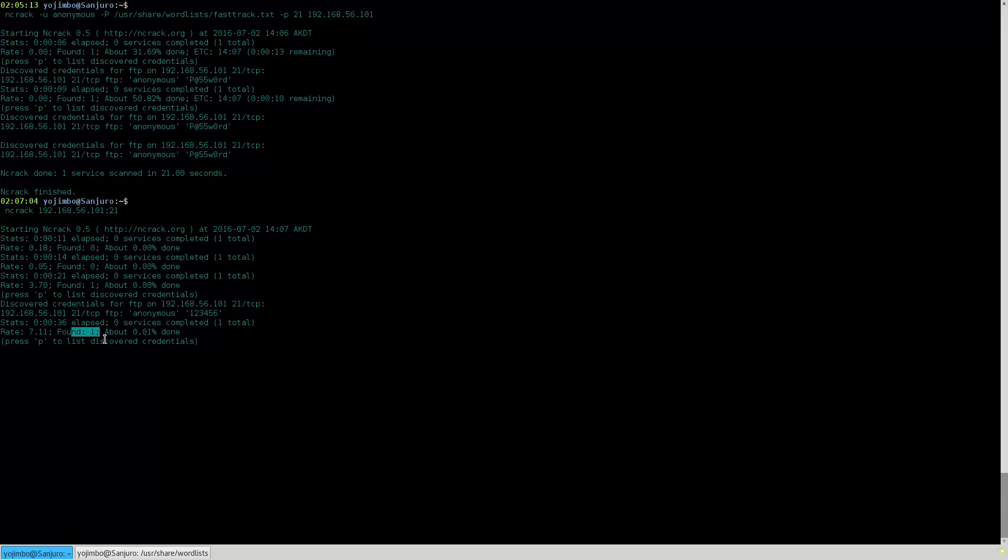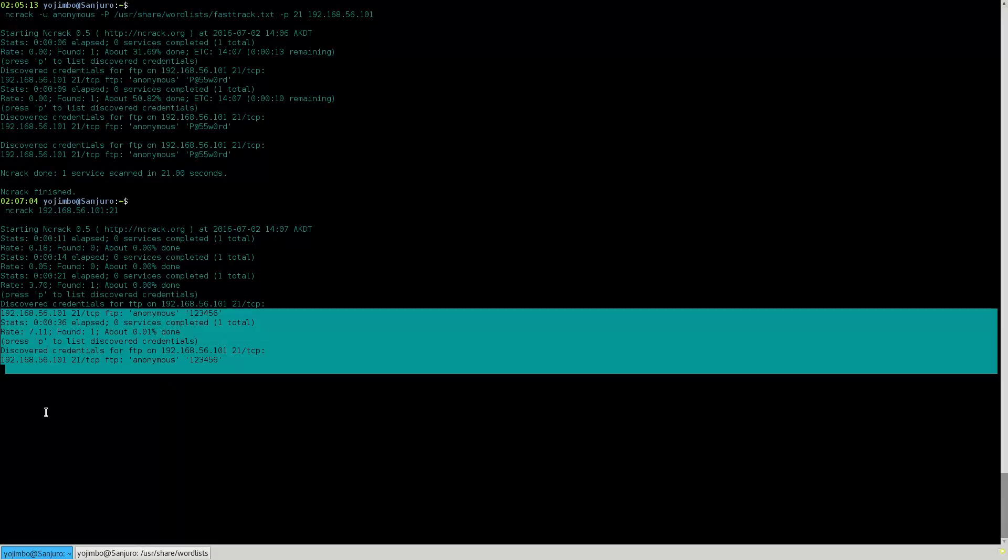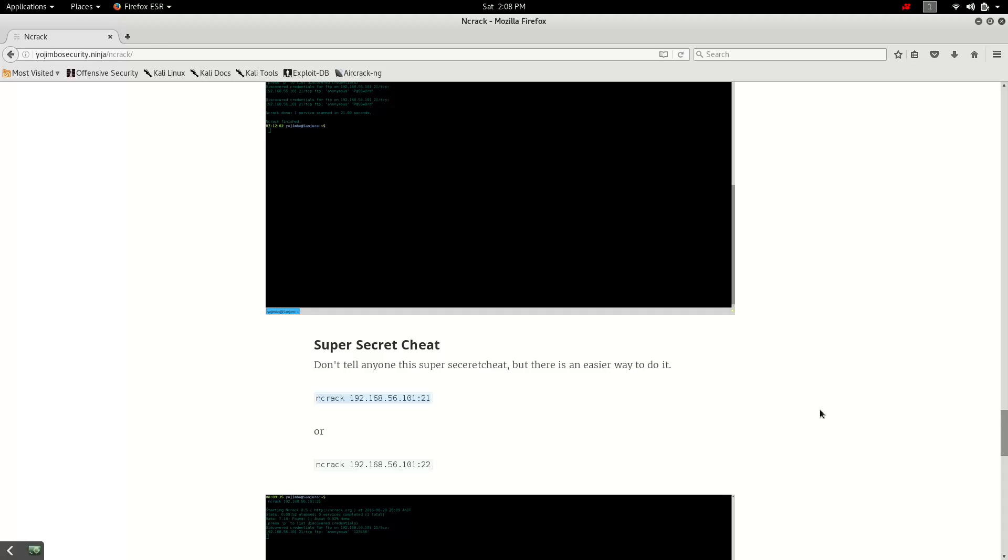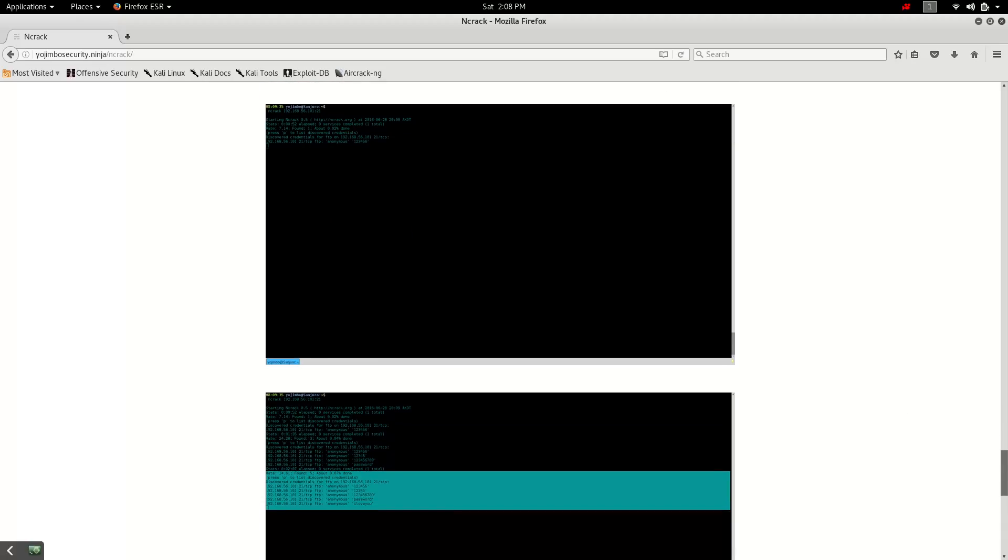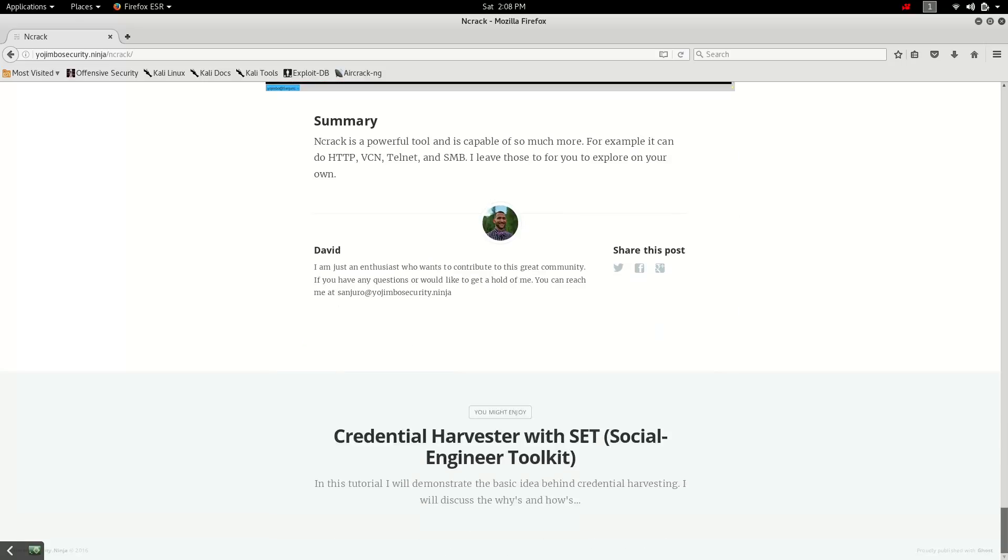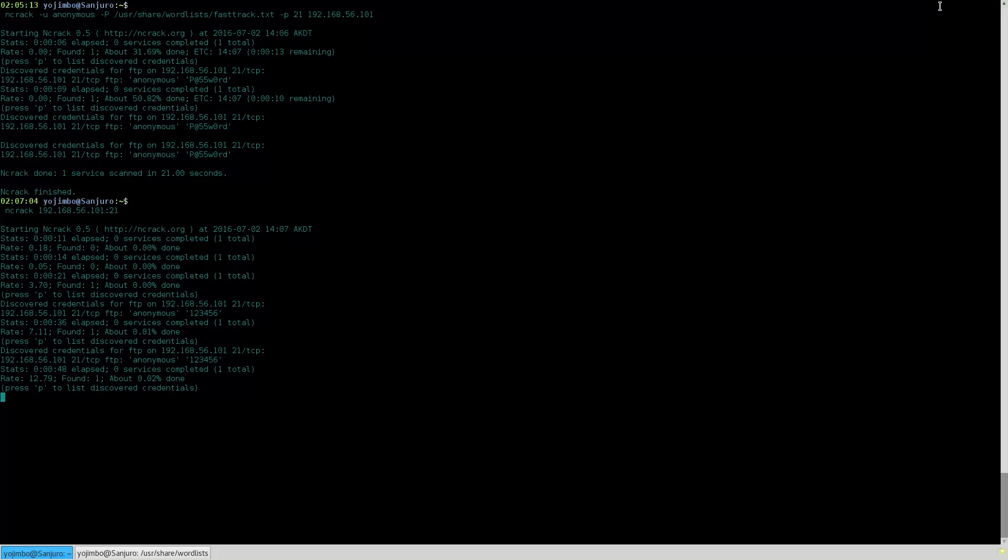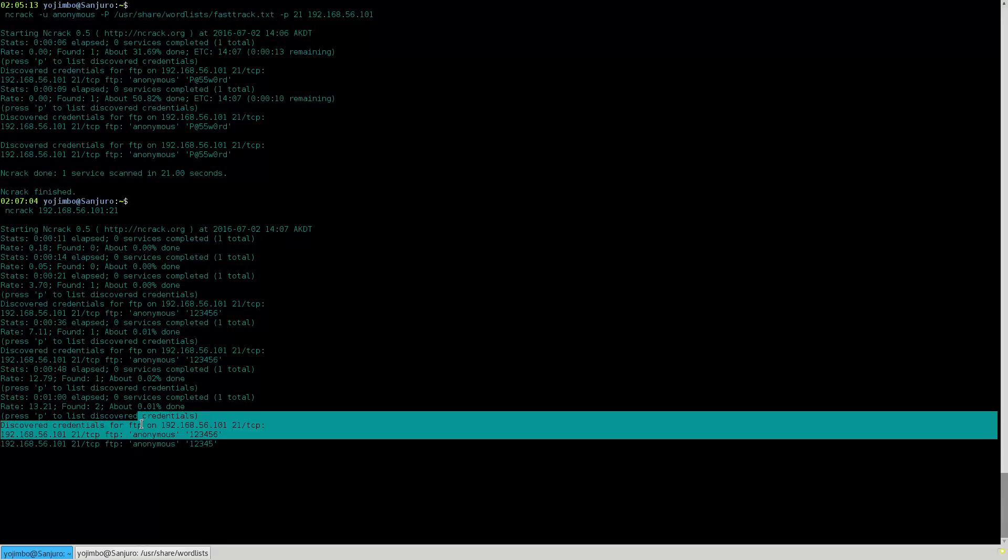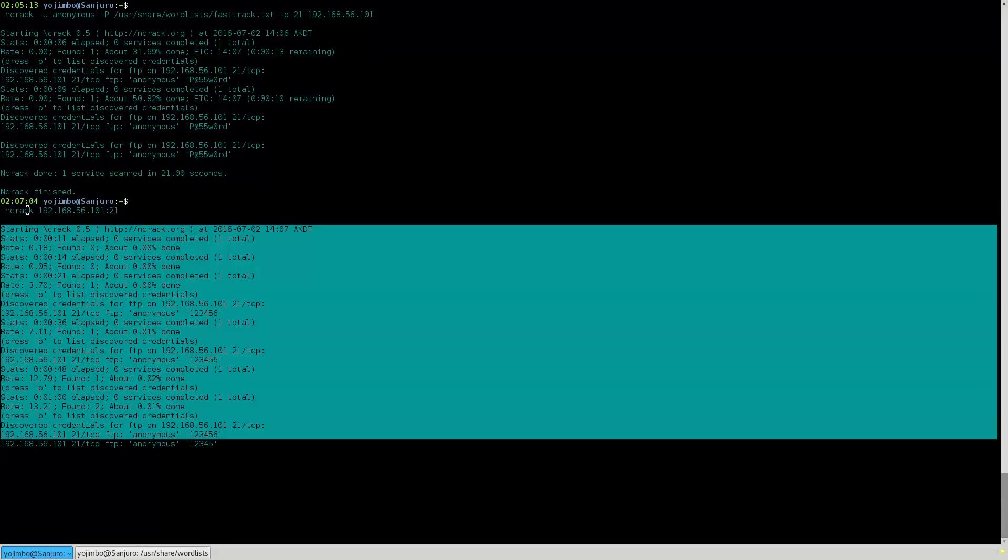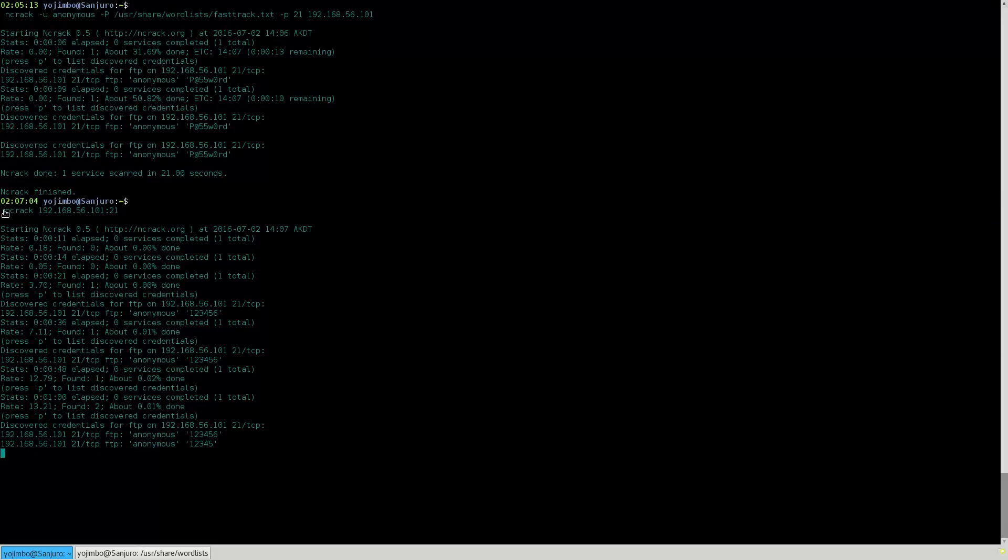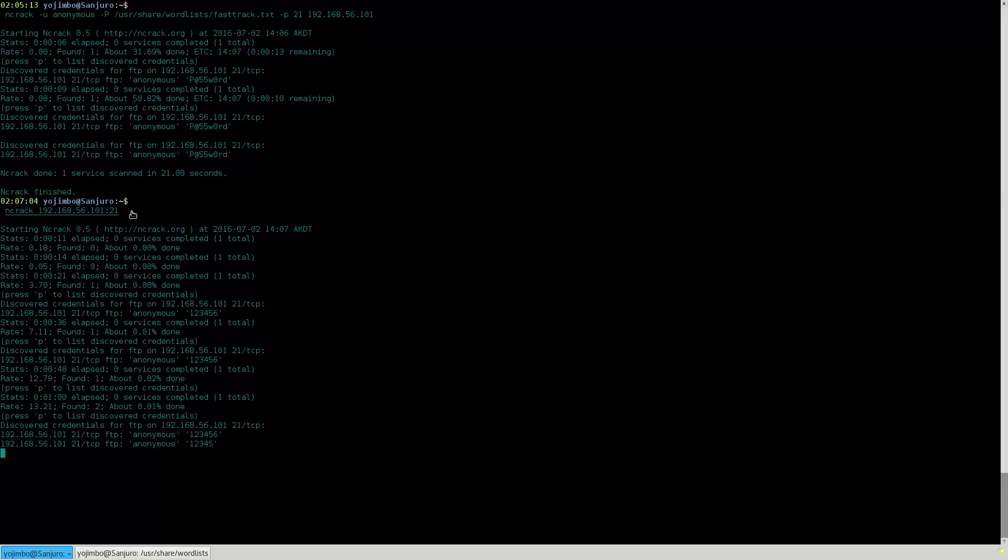Still only found one. Still one, two, three, four, five, six. Let's keep letting it run. So there's ncrack. Check it out. It's a really cool, oh look at that. We found two. We got anonymous one two three four five six and one two three four five. So check out this super cool cheat. Good reason for checking out ncrack. You can't do that with Hydra.